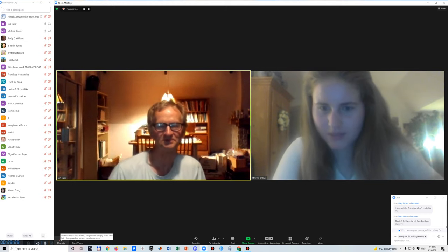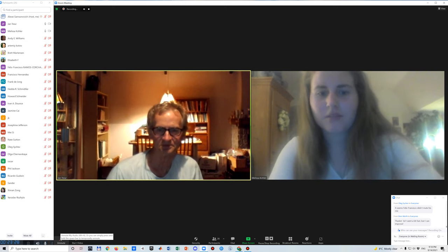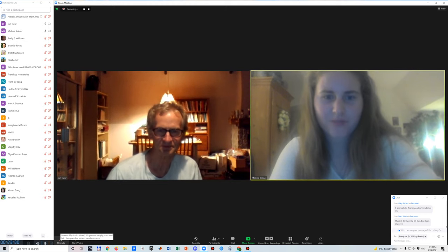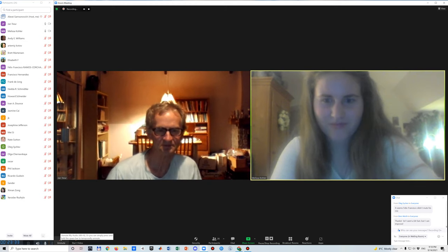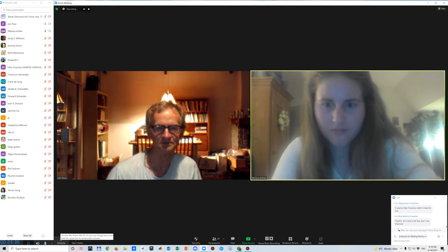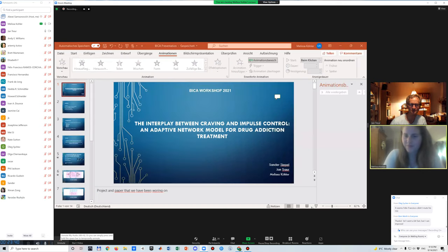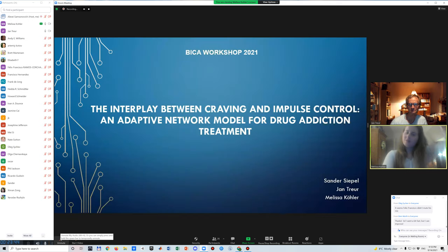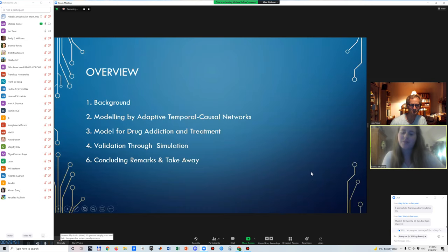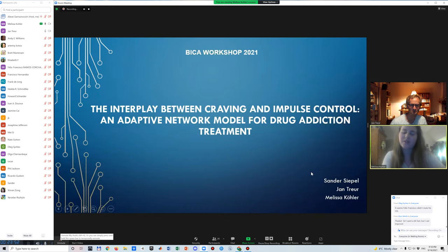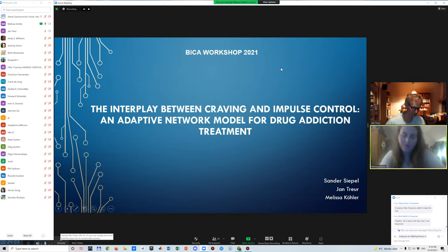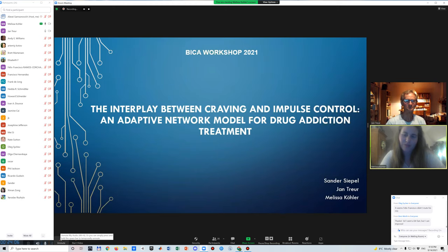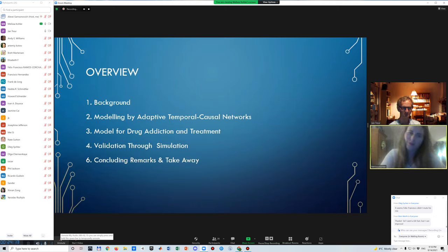Yes. Just trying to find the right screen. There we are. All right. It's nice to be able to be here today. We will be presenting the work, the project, paper that we've been working on together with Sander, Sipo, and Guindiana as well. The title of our work is the interplay between paving and impulse control and adaptive network model for drug addiction treatment. So we're going about addiction again, but in a slightly different way this time.